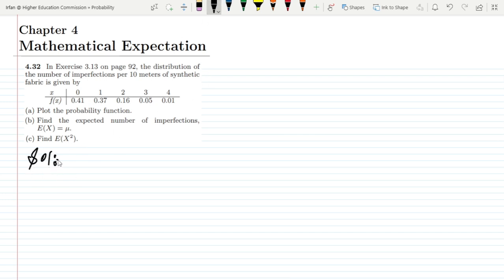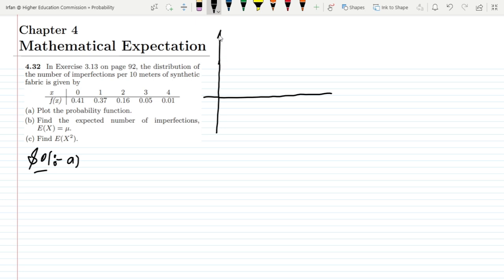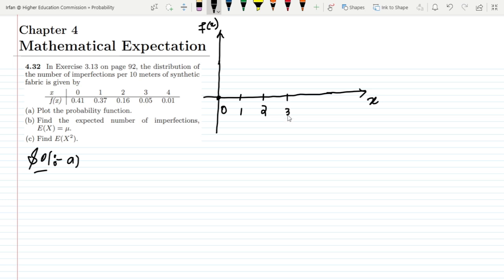Starting part a: since the data is in a table, it is easy to plot. Let me set up the axes — x on the horizontal axis and f(x) on the vertical axis. The x values are 0, 1, 2, 3, and 4. I'll use blue for the bars.